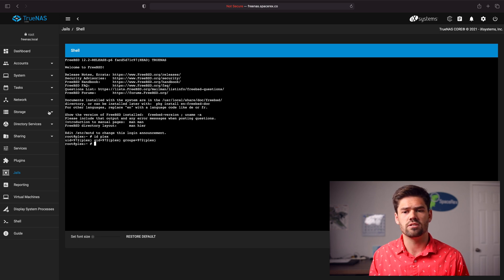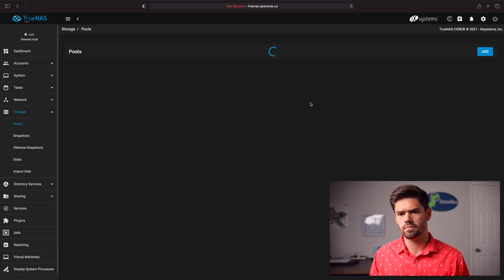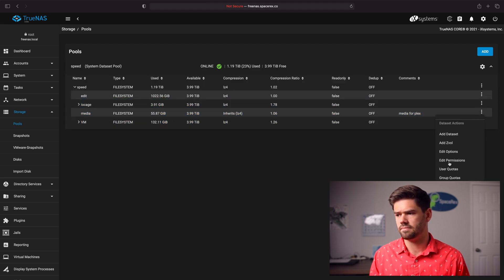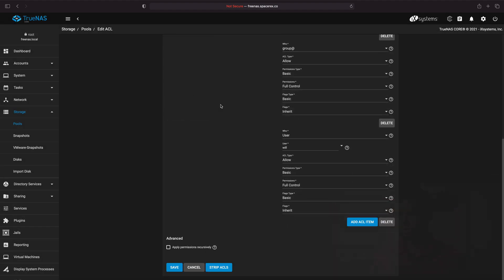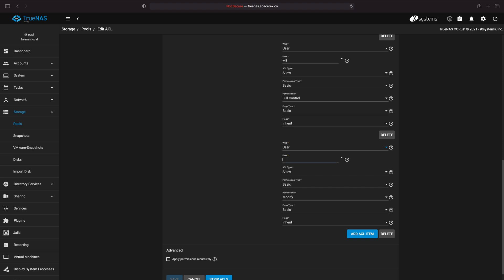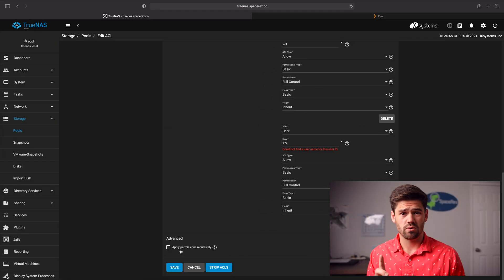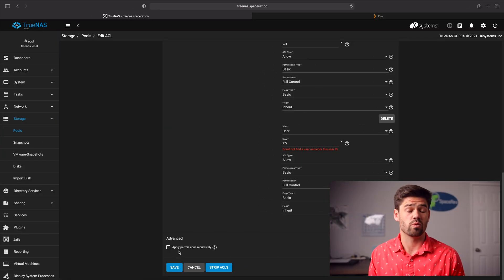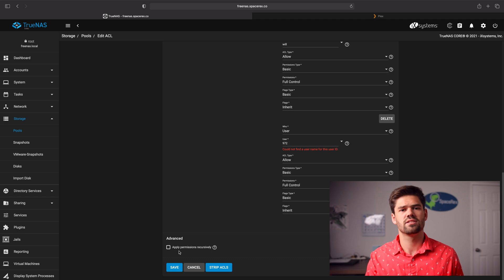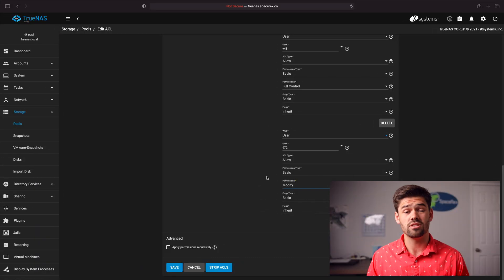Just like we did before with our first user, we're going to go back into Storage > Pools and edit the ACL. We're going to add an ACL item, say a specific user, and that user is going to be 972. It's going to be set to modify, so Plex can also delete. But you can also just say read only. One thing I forgot to mention: you do need to hit apply permissions recursively, otherwise the movies folder we just created over SMB — when that user ID did not exist — will not be included. Now we're just going to go ahead and click save.